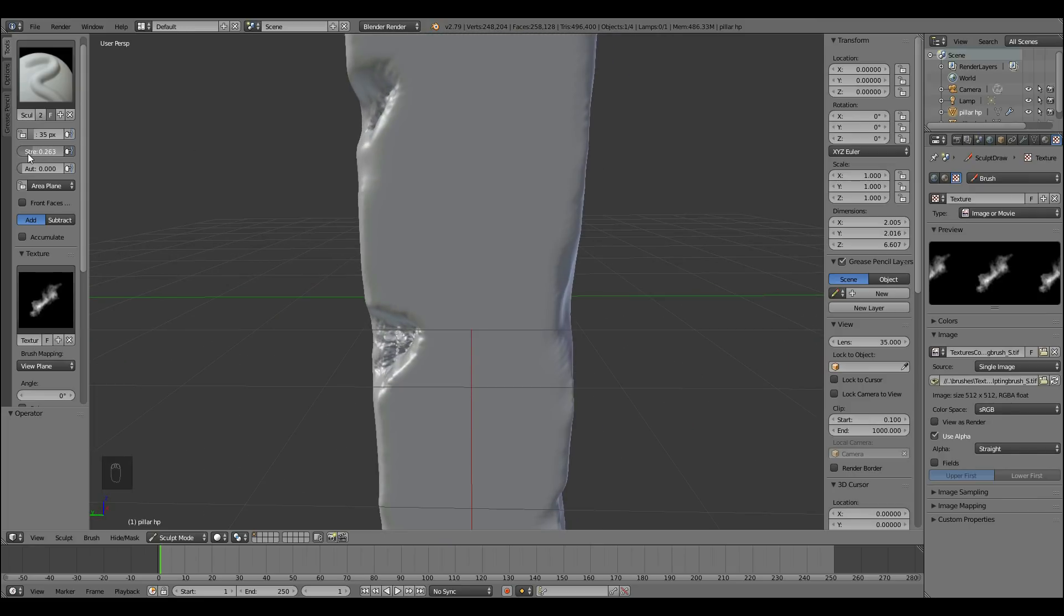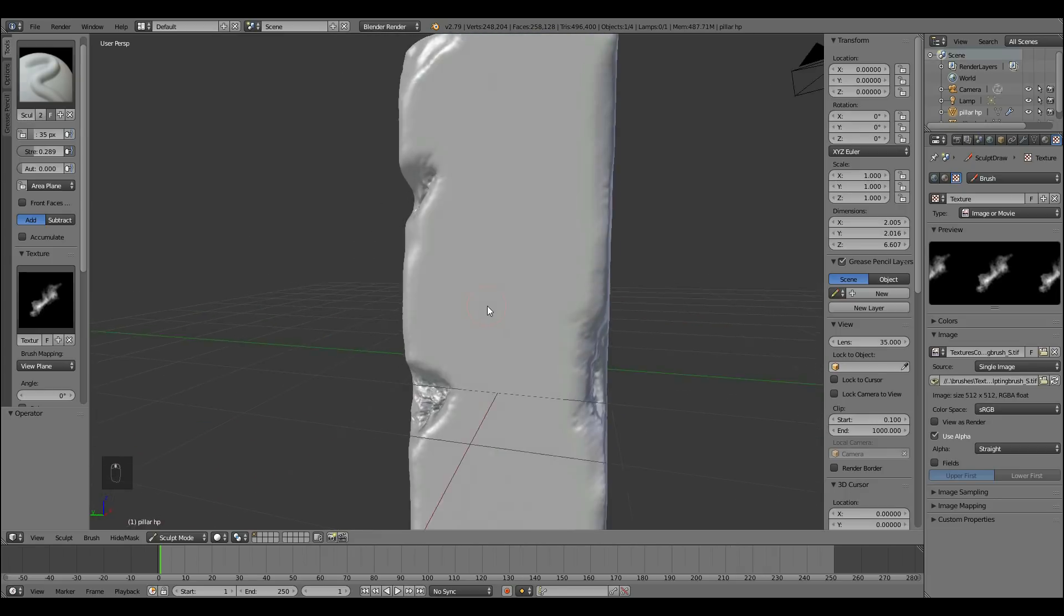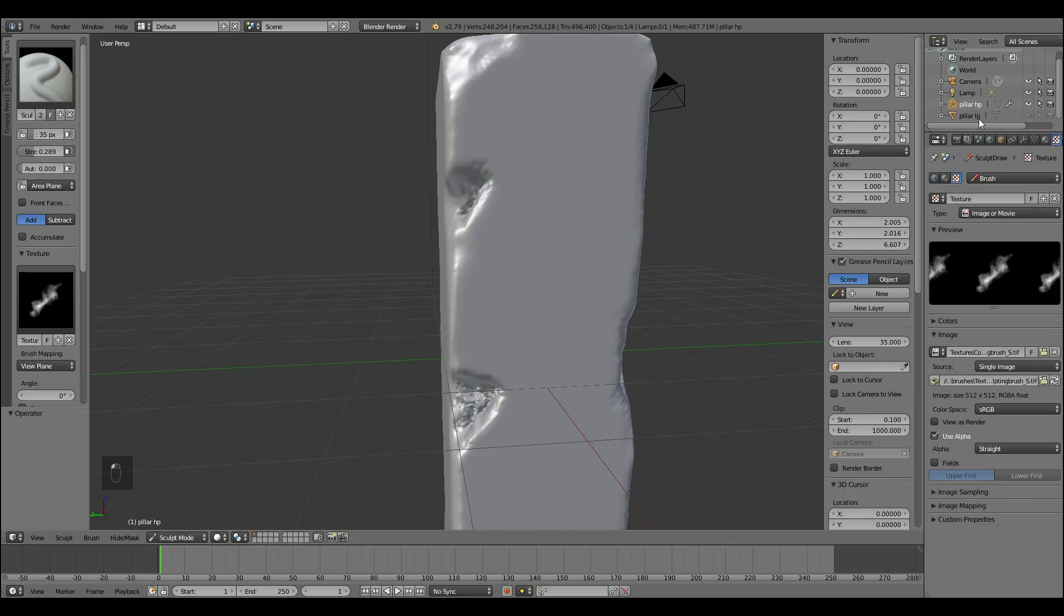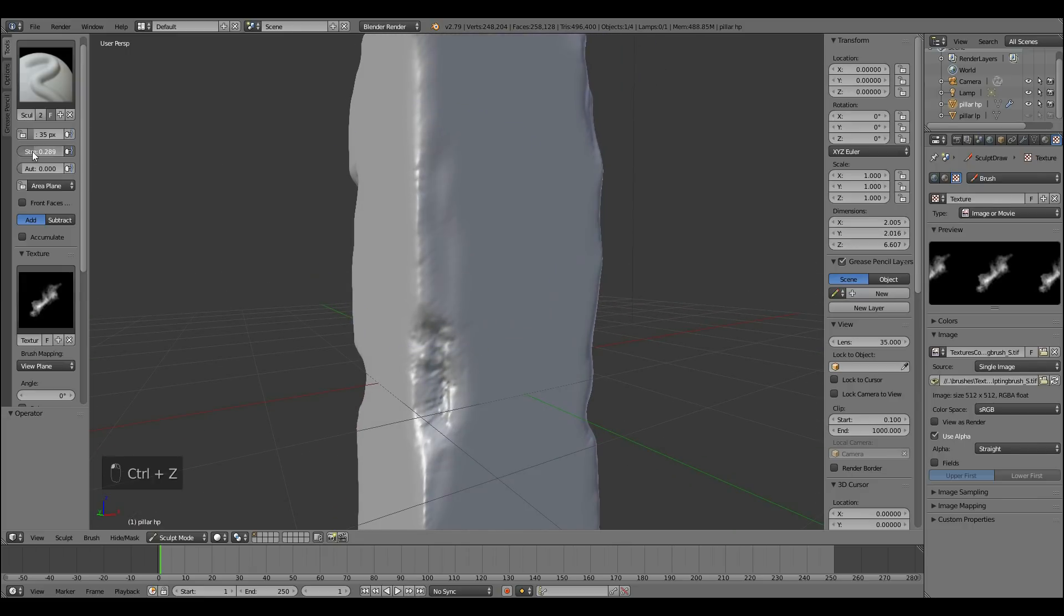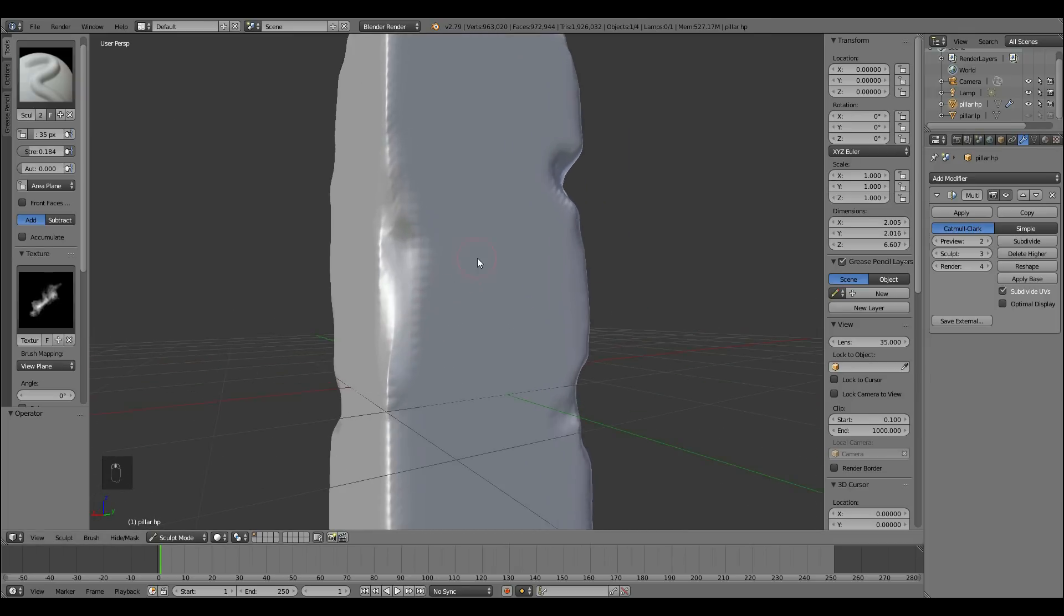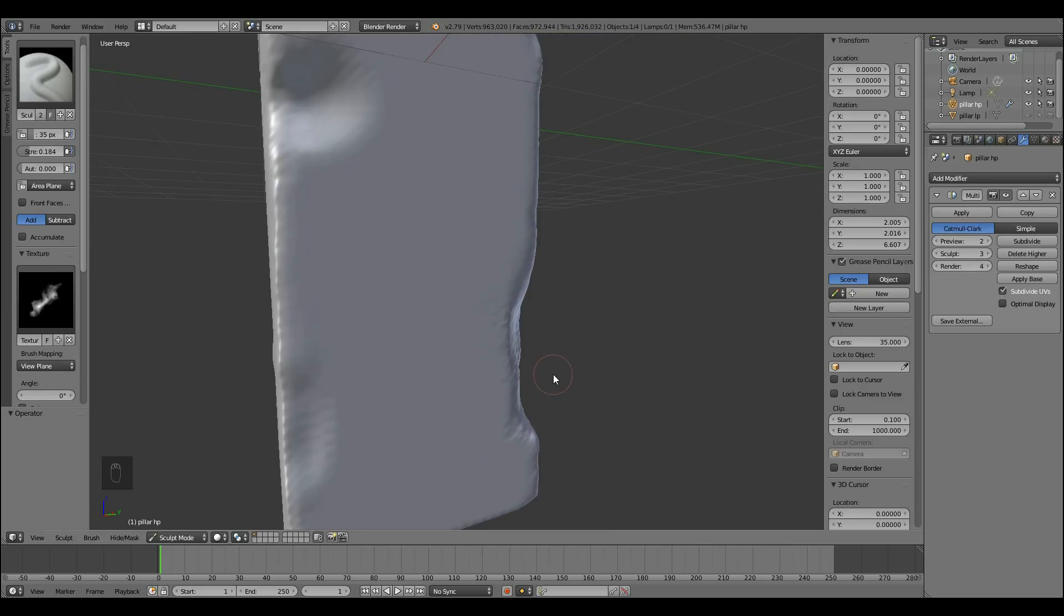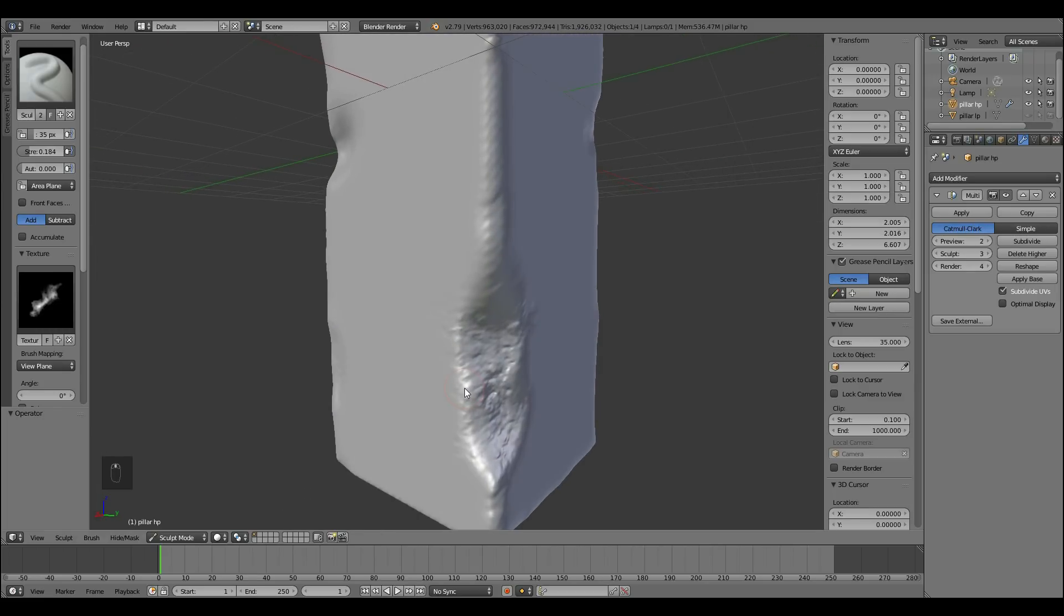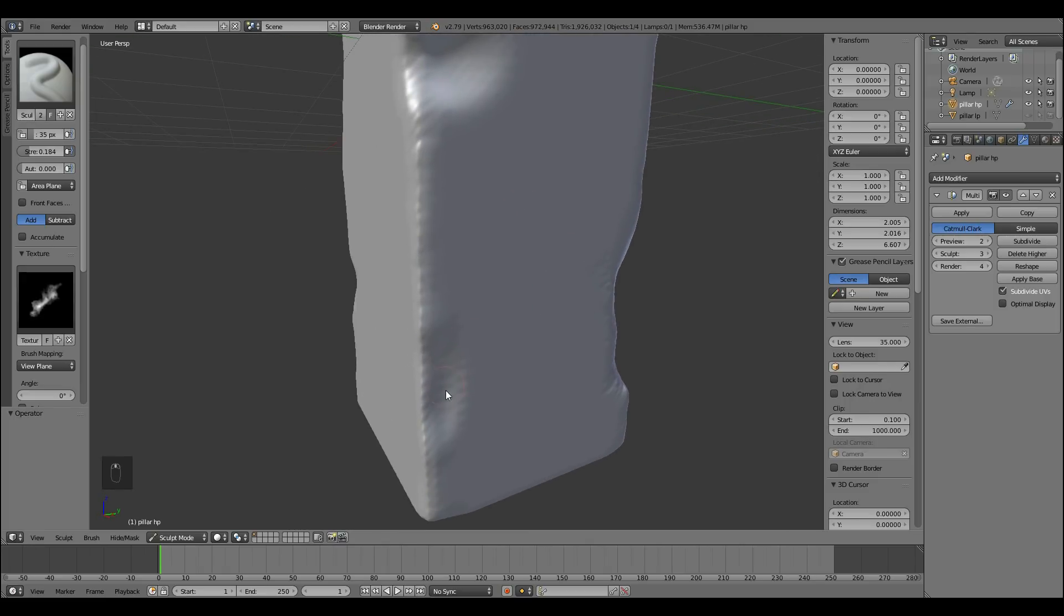Generally I keep the strength fairly low and create subtle effects. If you make too many big dents it will change the shape so much that it won't be similar to your low poly one. And then you'll need to change the mesh of your low poly which can be a bit awkward. I'm going to bring the resolution up slightly so go up to 3 so I think it will do a better job.